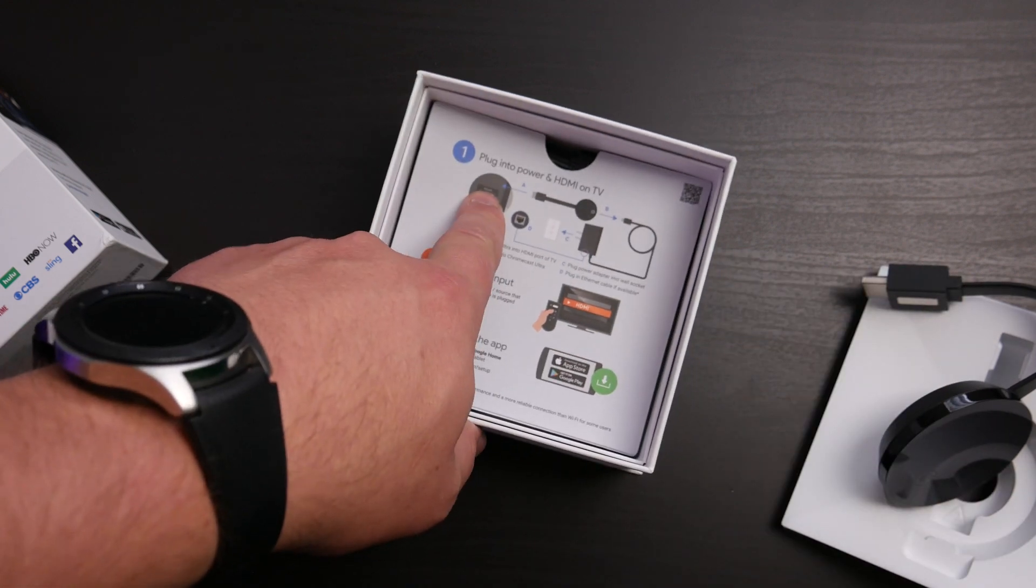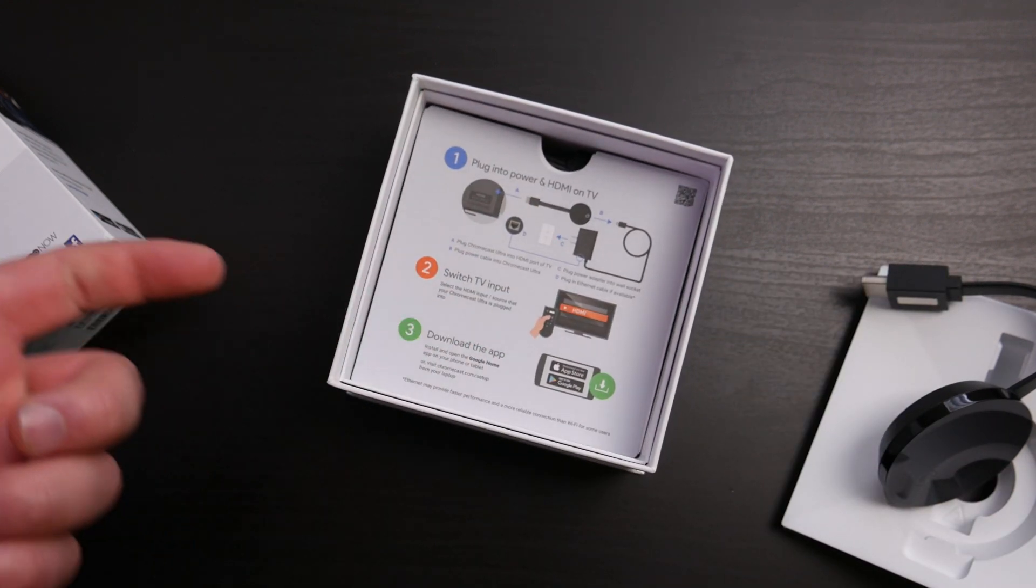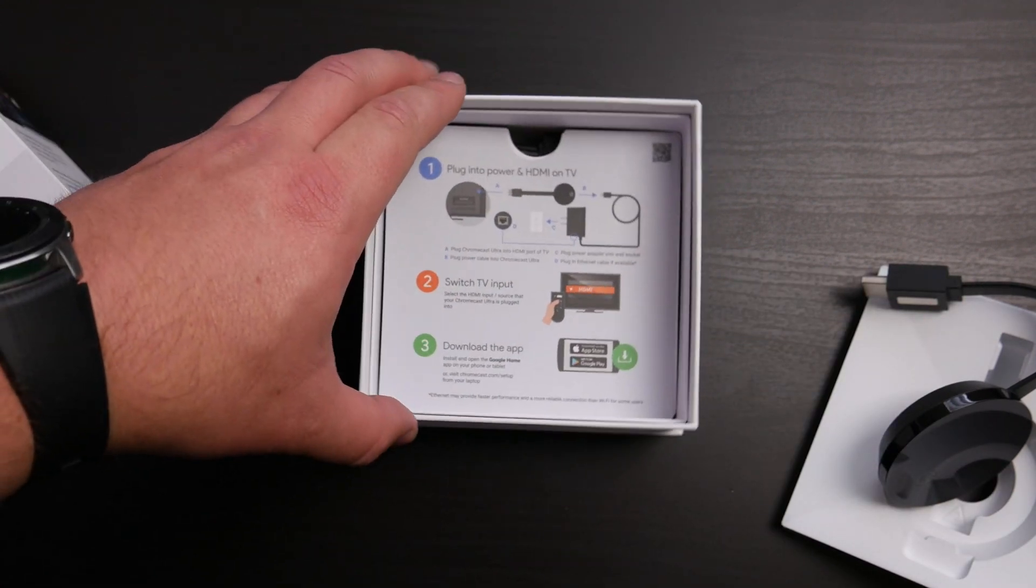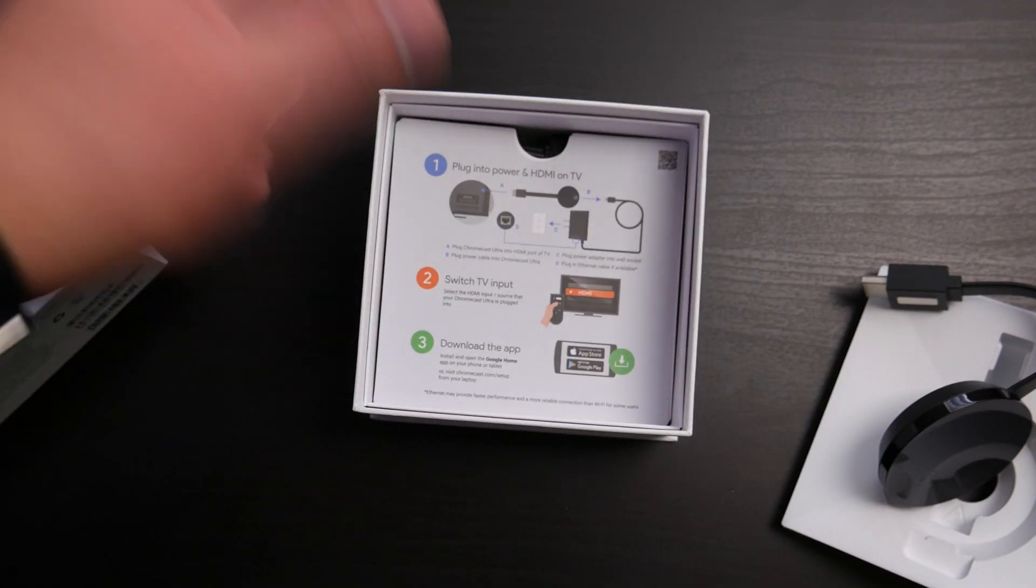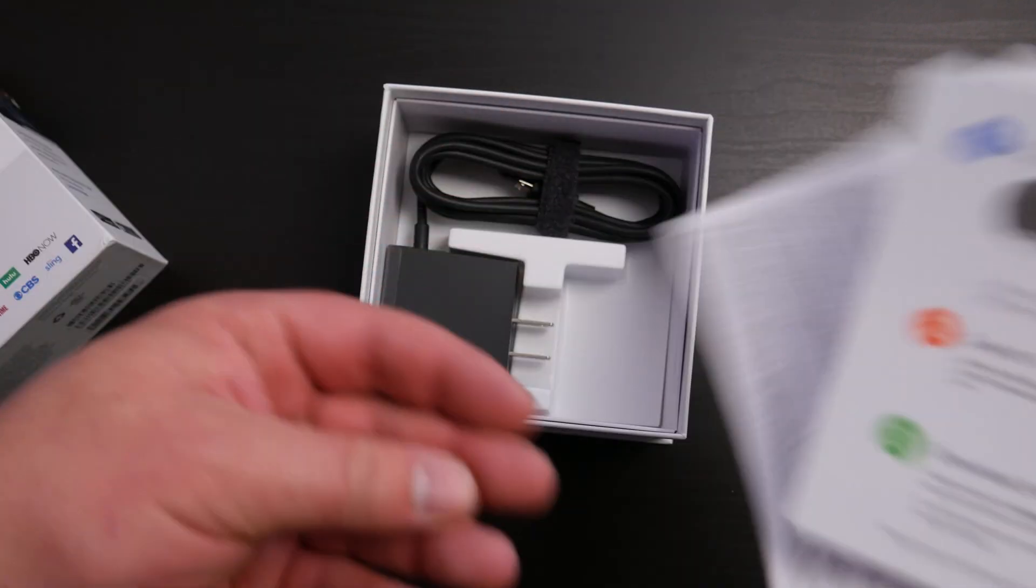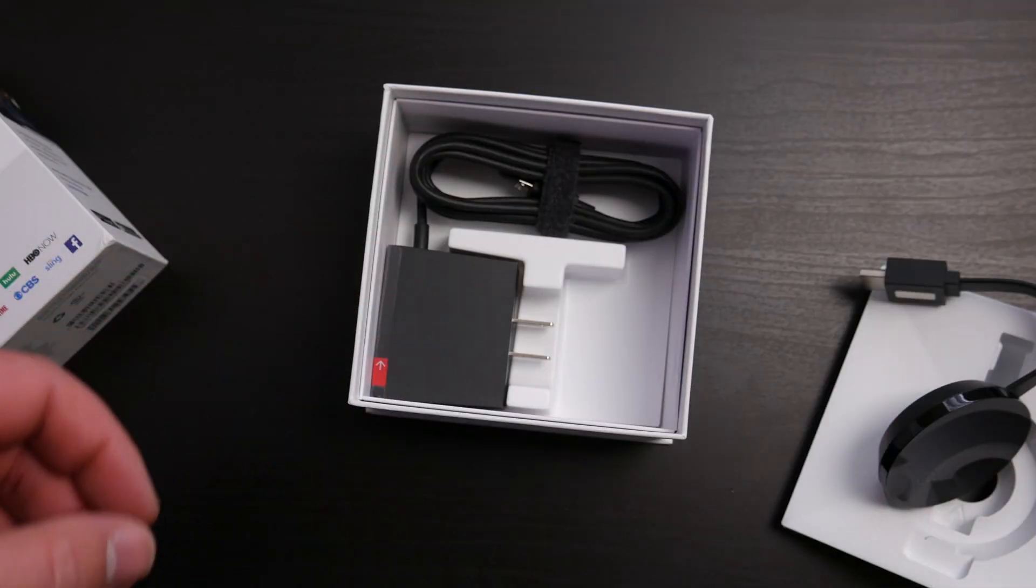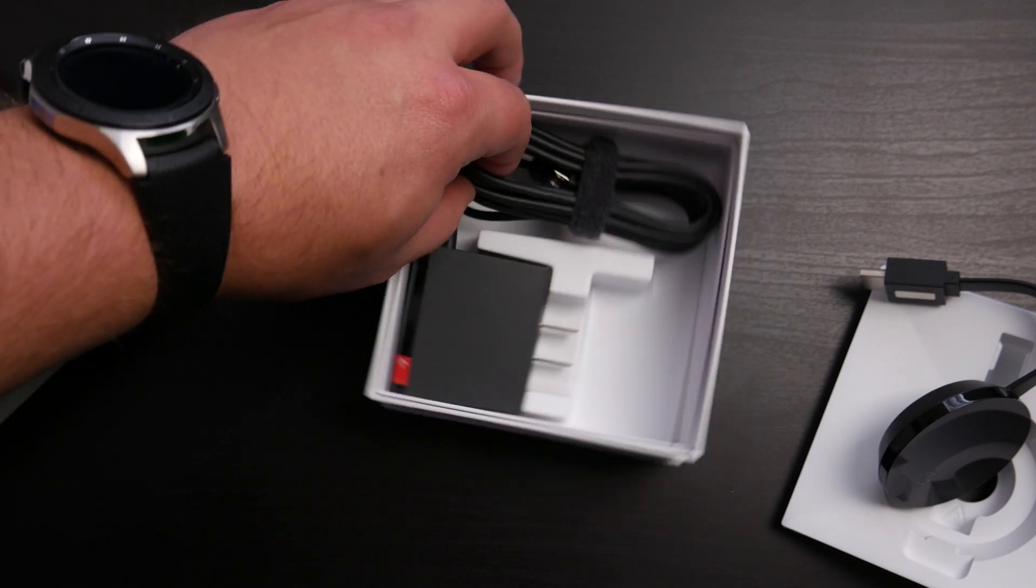Plug in the power, HDMI to your TV, switch to your TV input to the correct HDMI input, and then download the app.